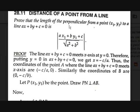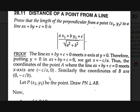Now let's see how we can prove that. The line AX + BY + C = 0 meets the X-axis where Y = 0, giving AX + C = 0, so X = -C/A. Thus the coordinates of point A where the line meets the X-axis are (-C/A, 0). Similarly, the coordinates of point B where the line meets the Y-axis are (0, -C/B).